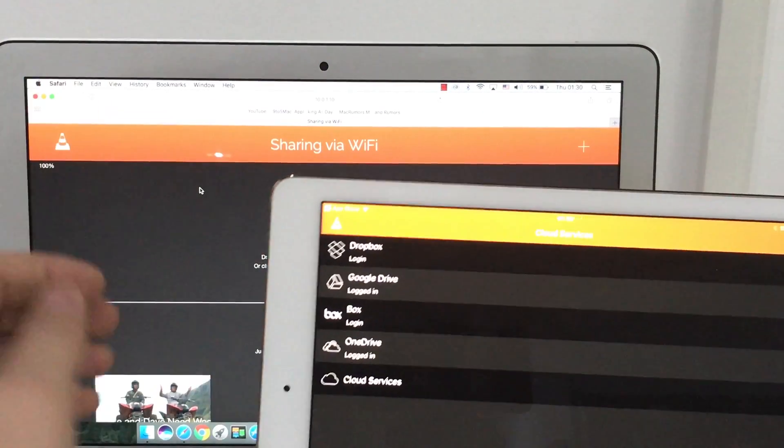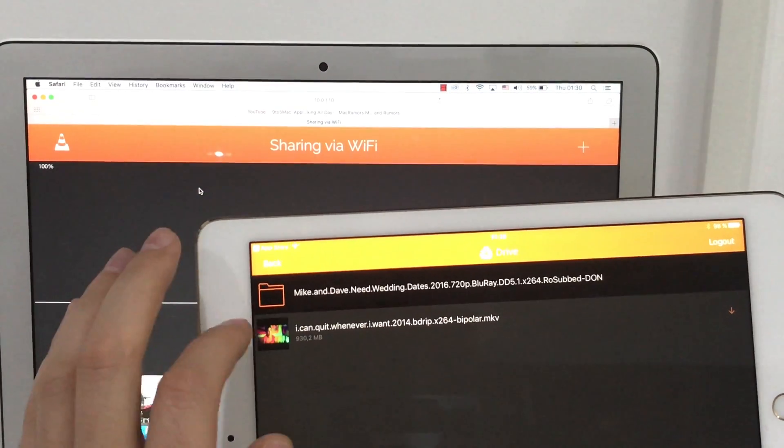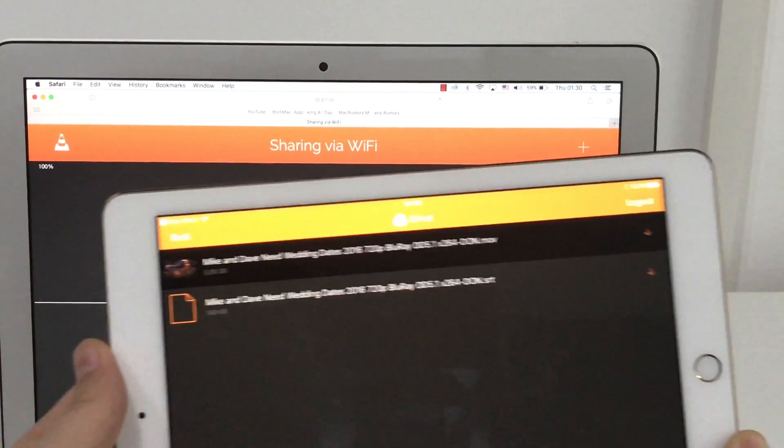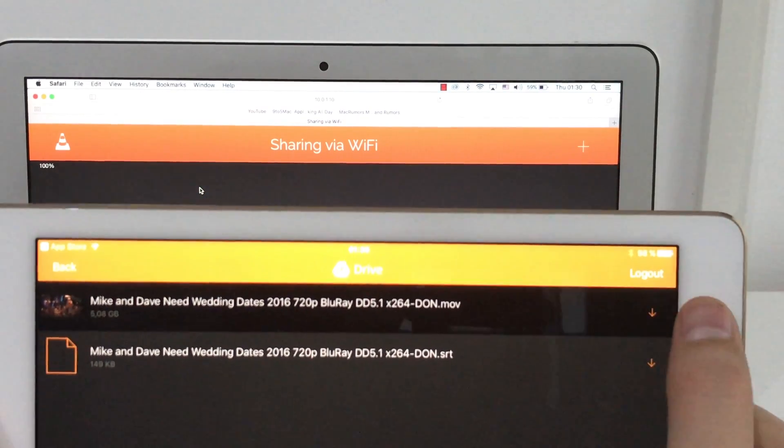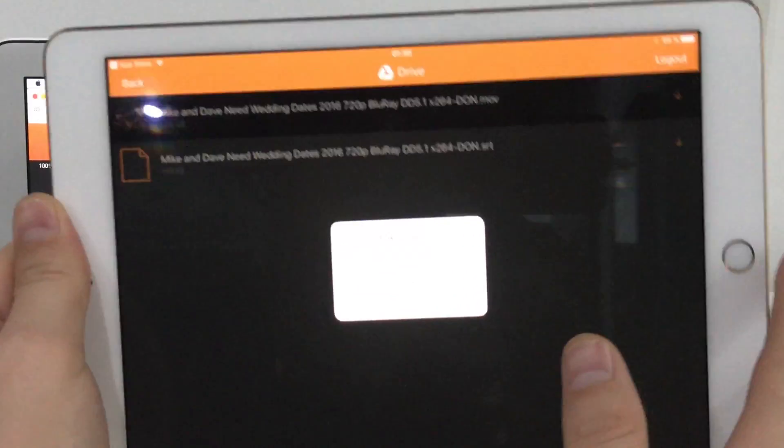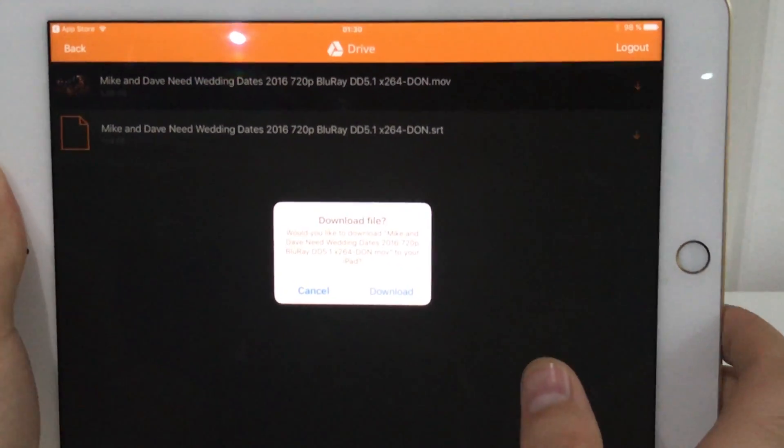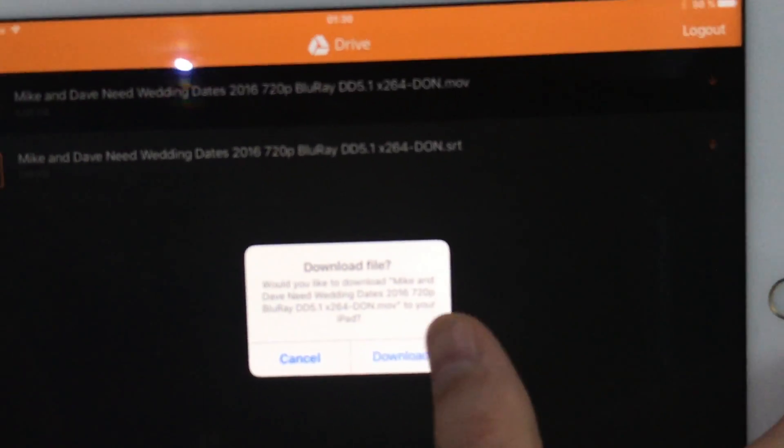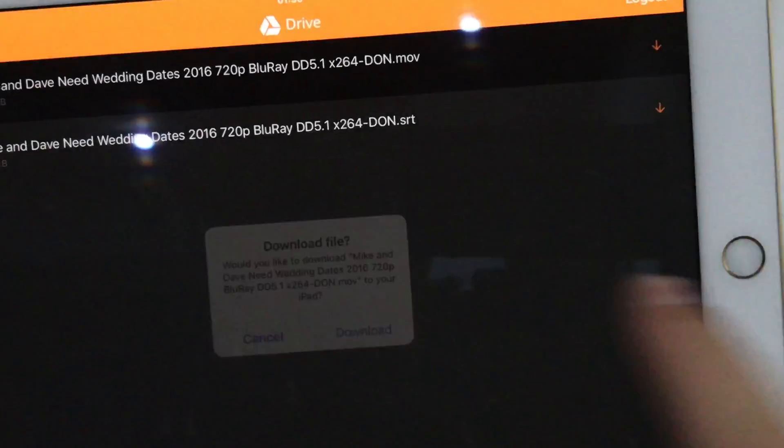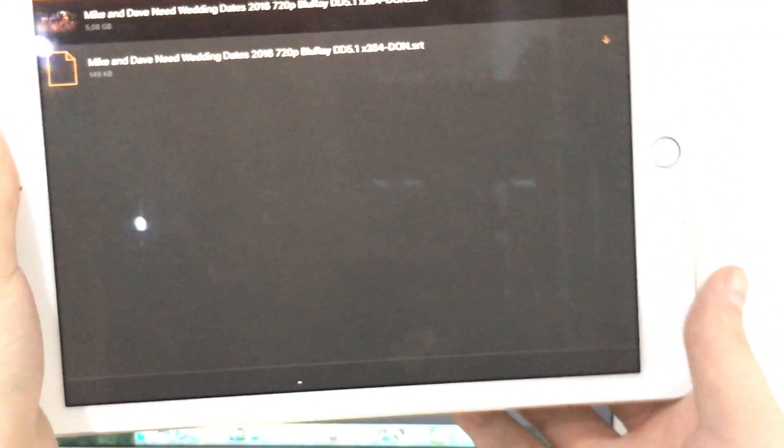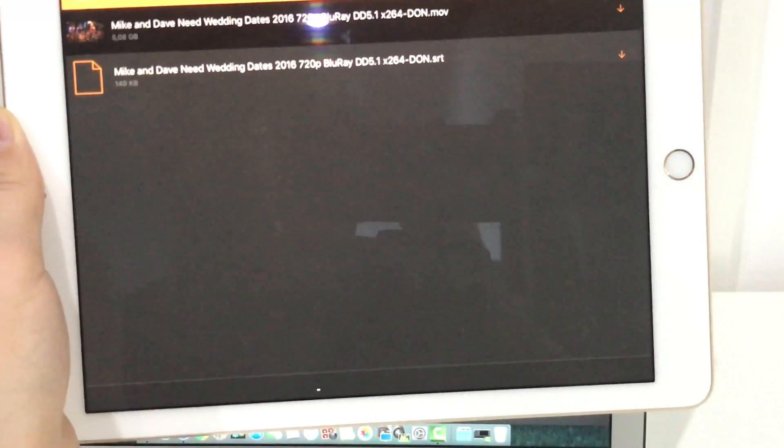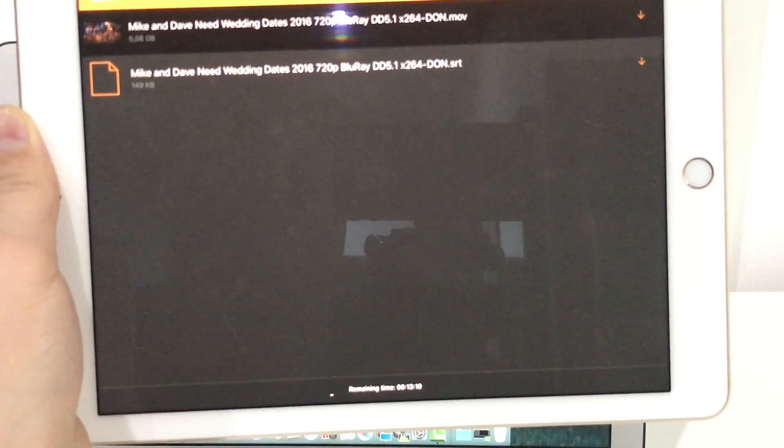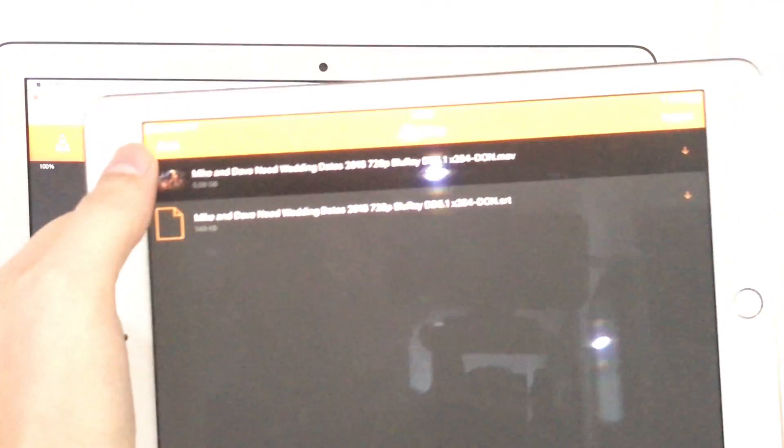Just go on your Mac or PC, upload the video on Google Drive, come here, and here you'll have this arrow sign. Just tap it once and you'll get this message that asks you if you want to download. Say download and it will download the file from Google Drive. It may take 10 to 15 minutes depending on your WiFi speed.